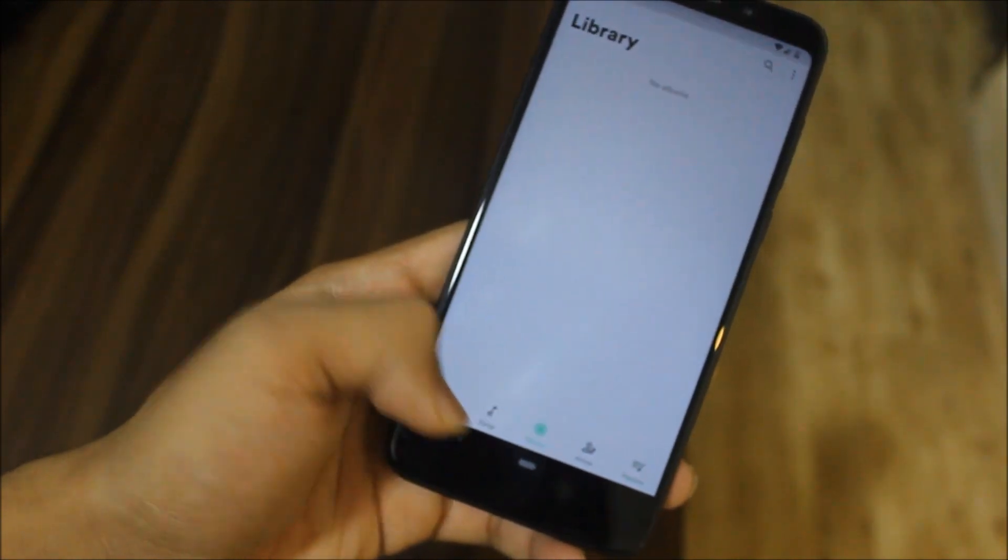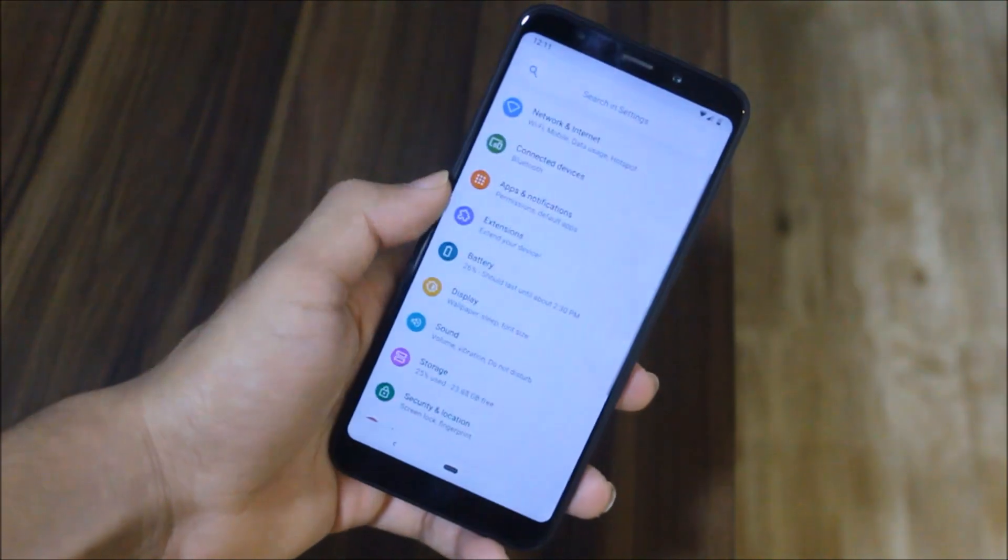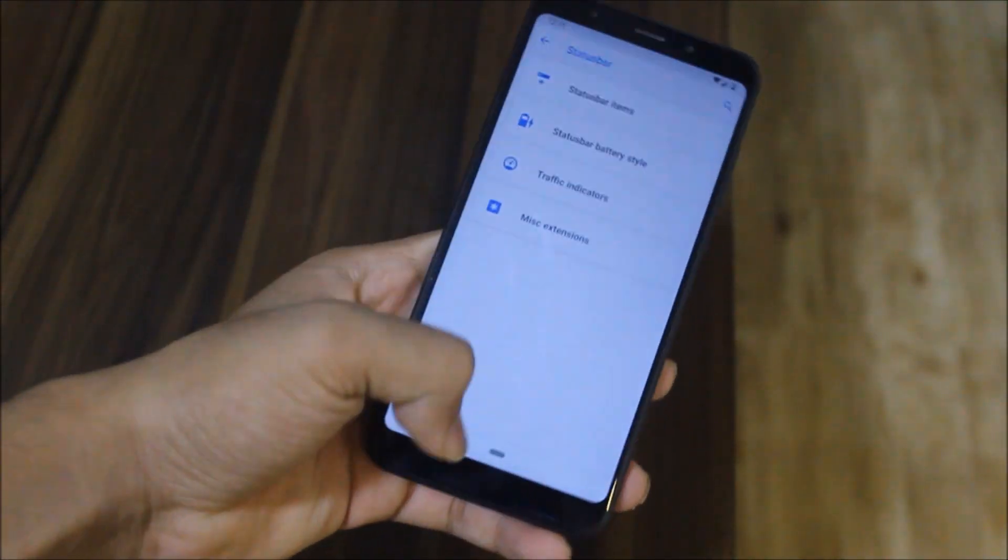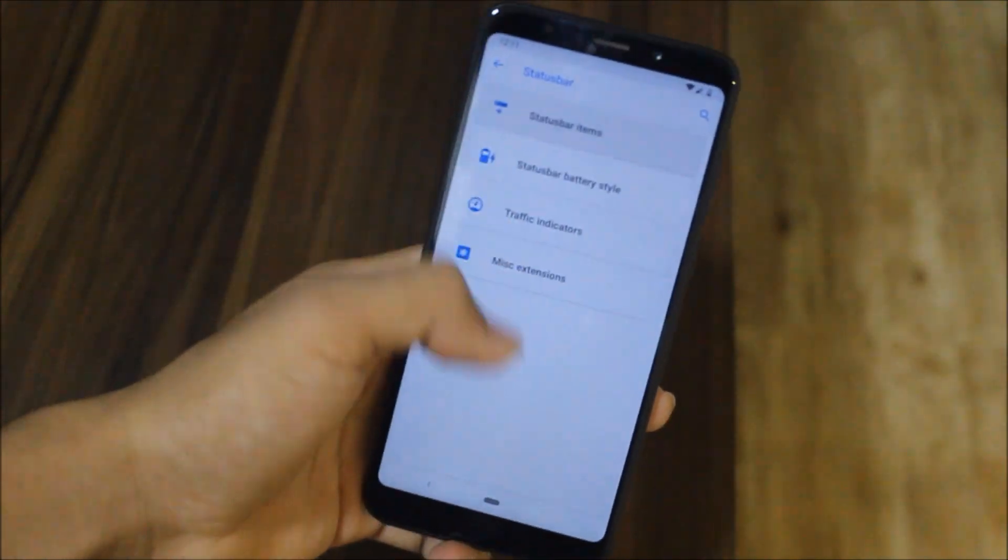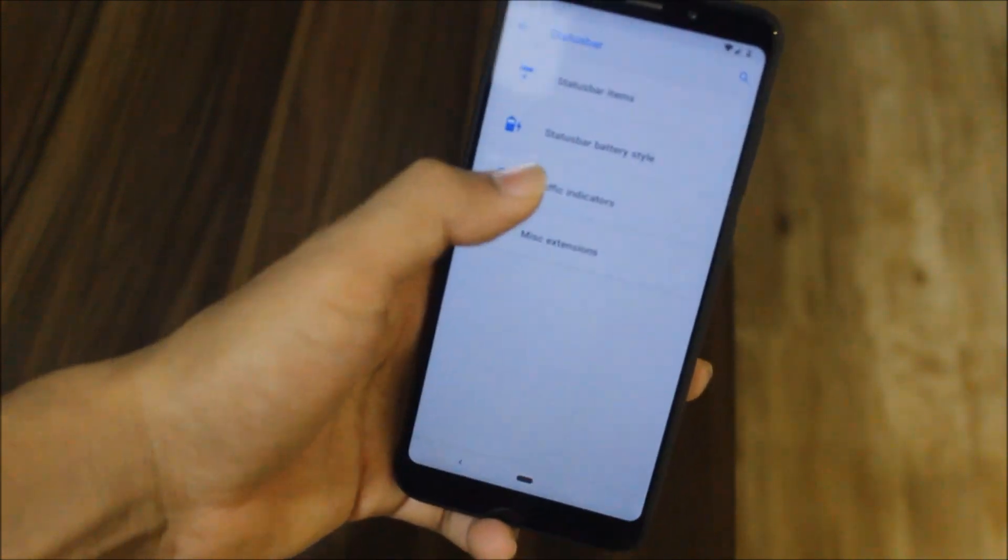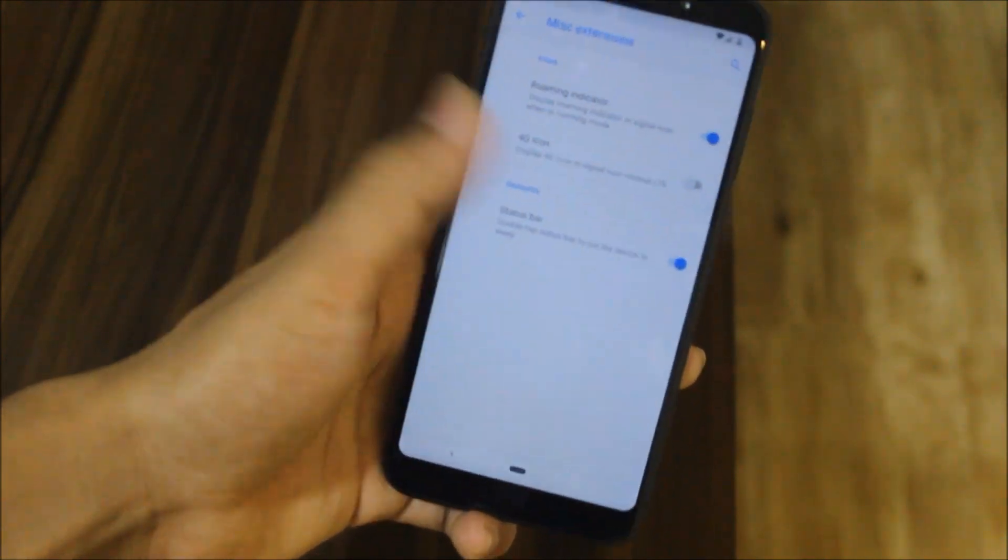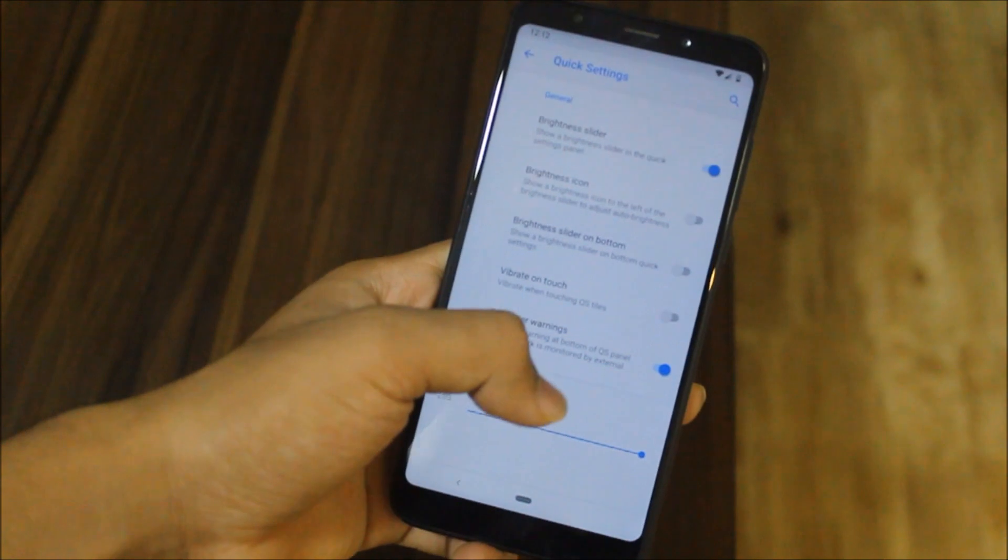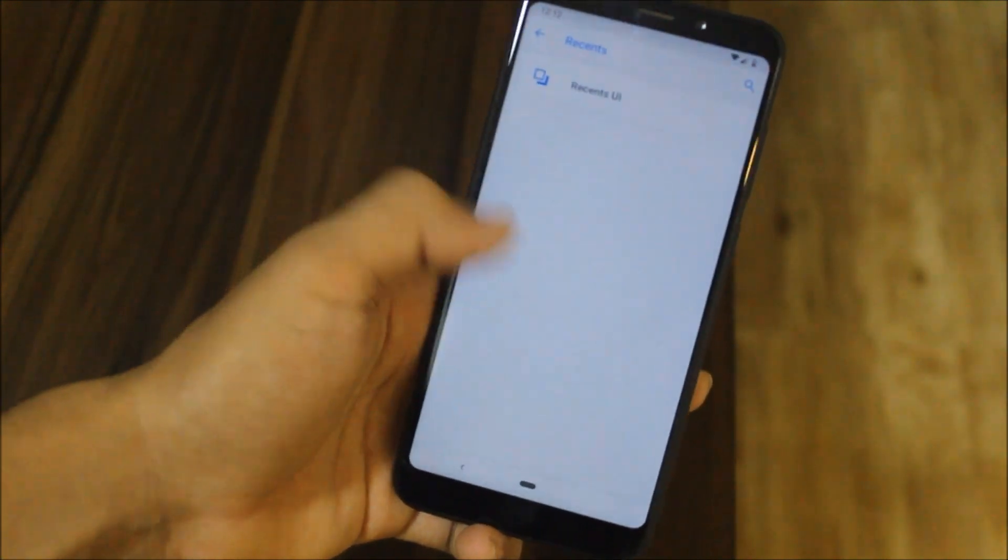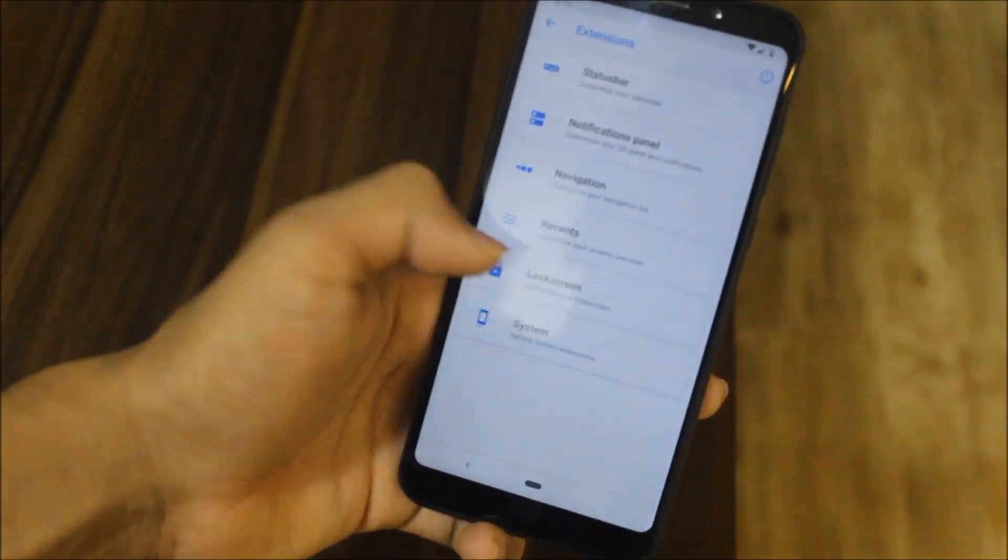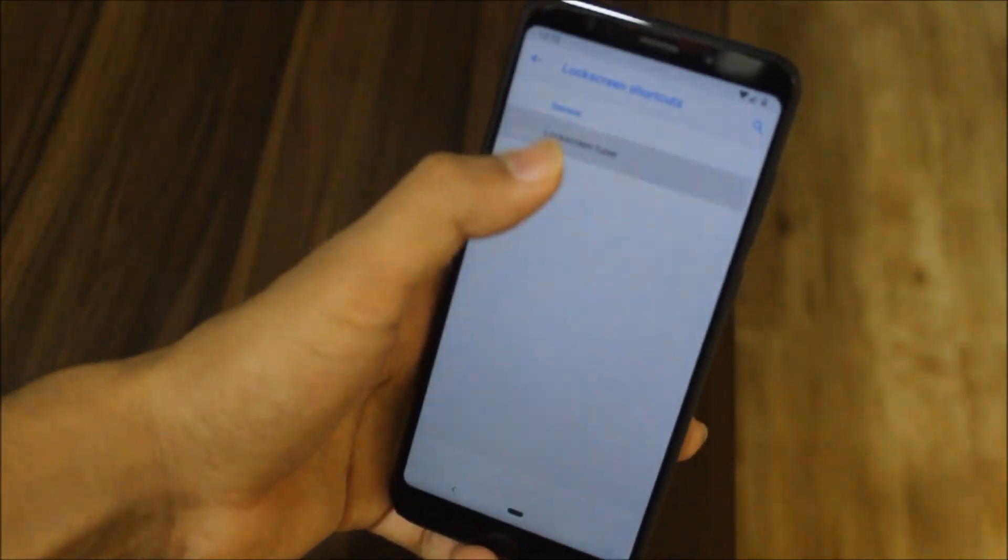Now let's move into the Extensions, which is the customization tab for AEX Extended. As you can see, we have status bar, notification panel, navigation, recents, lock screen, and system customization. We don't have a lot of stuff. We have traffic indicators and miscellaneous extensions. We had a lot of customization in Oreo, but compared to Pie it's not there because Pie is still work in progress, and we will see all other customizations in the near future.